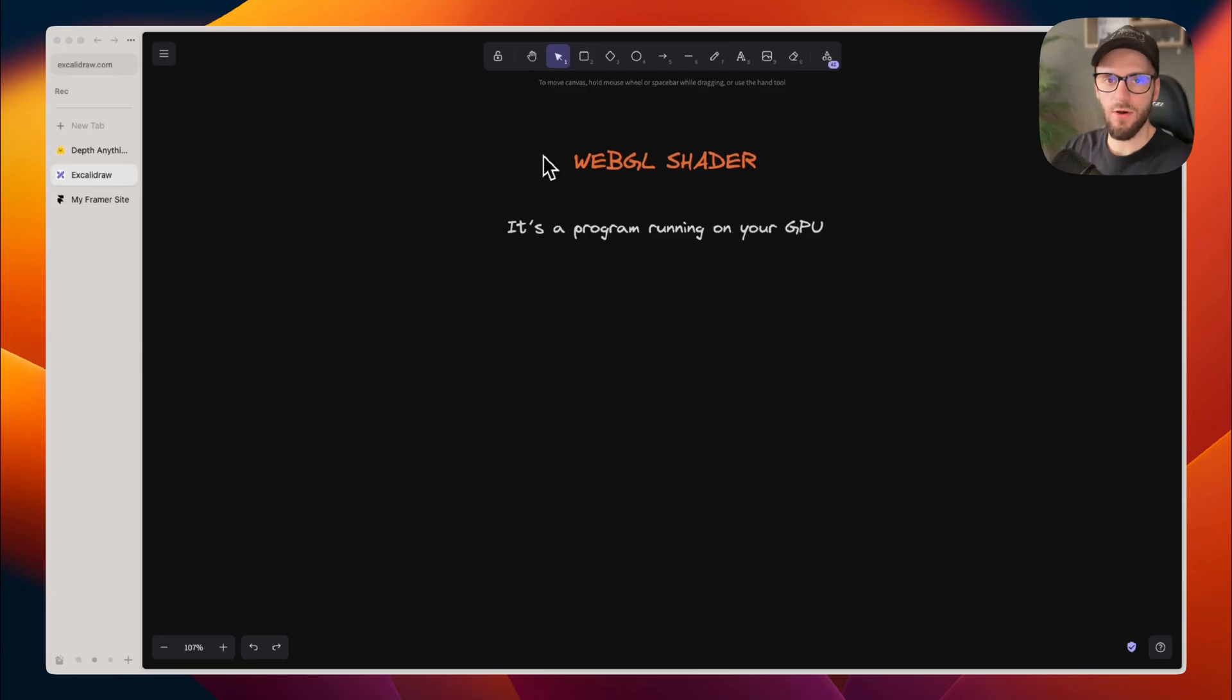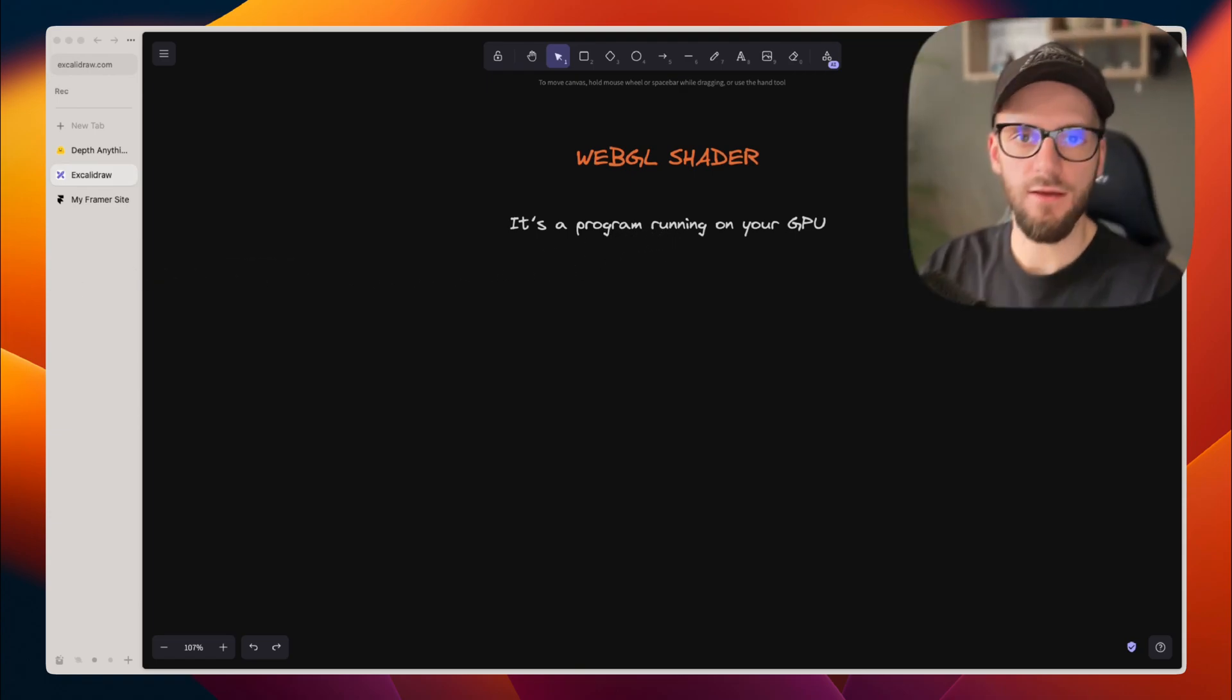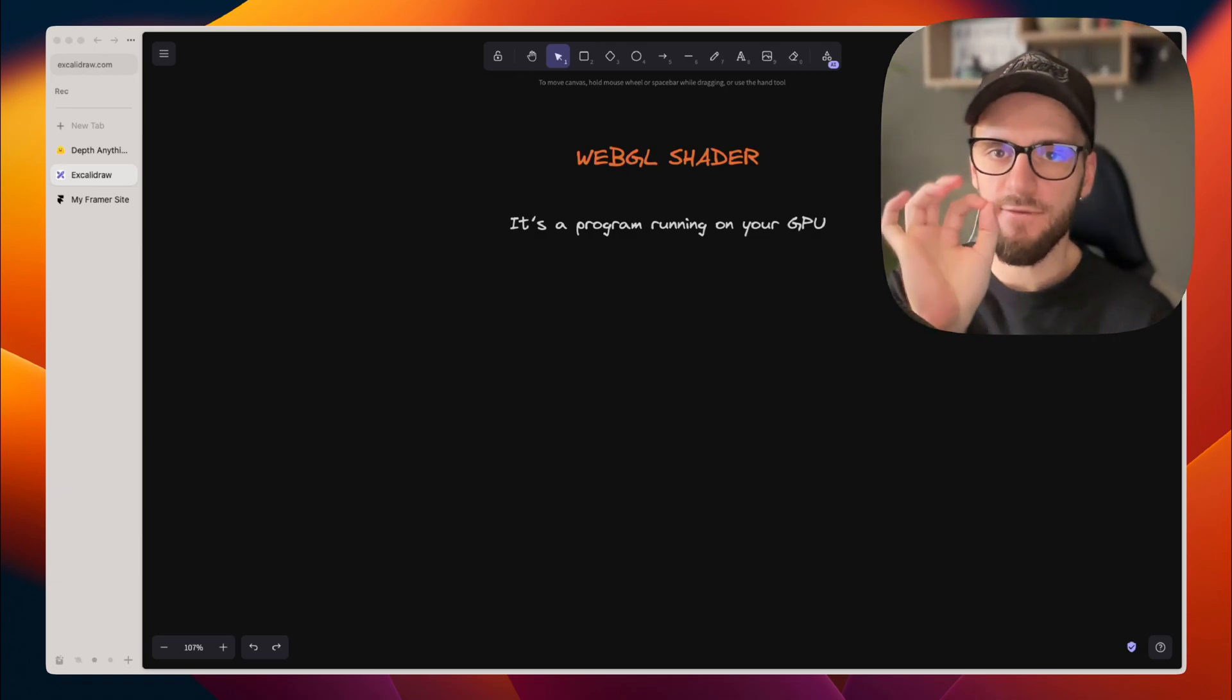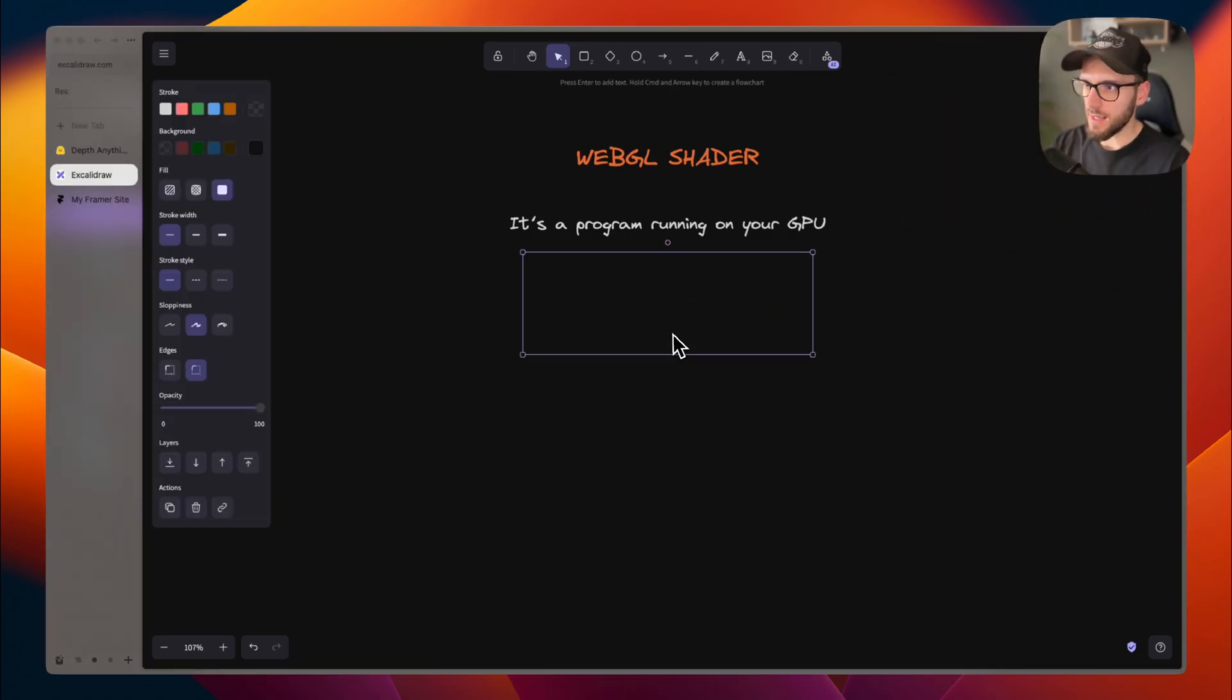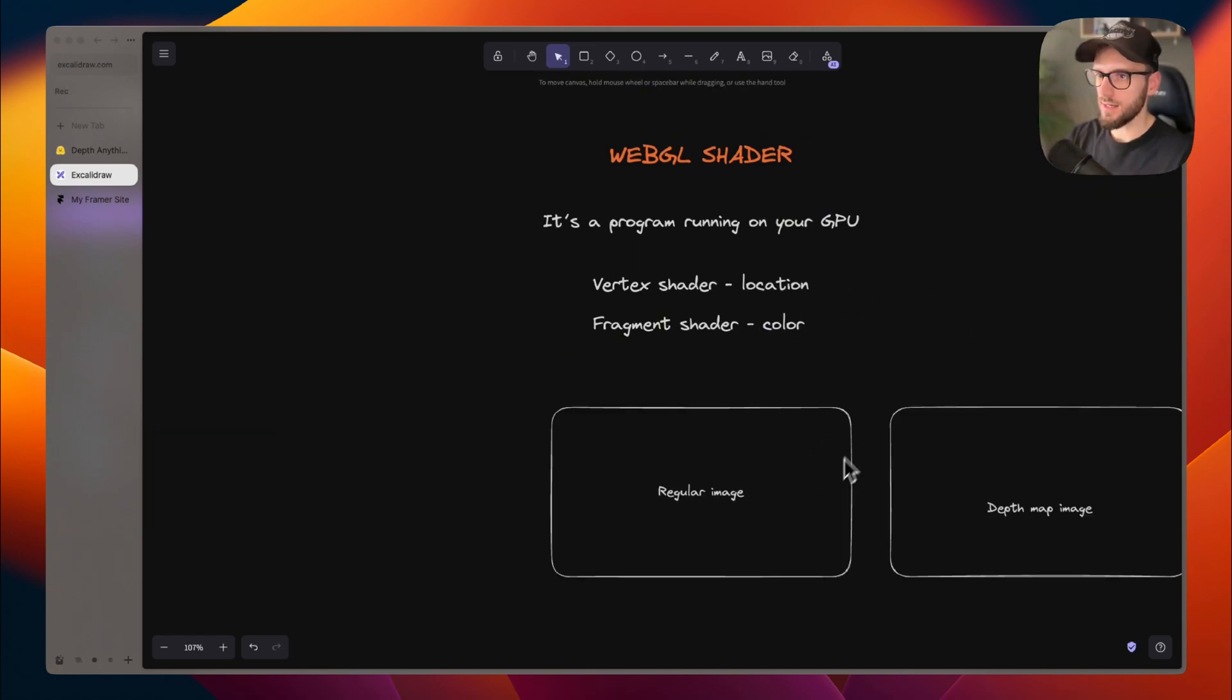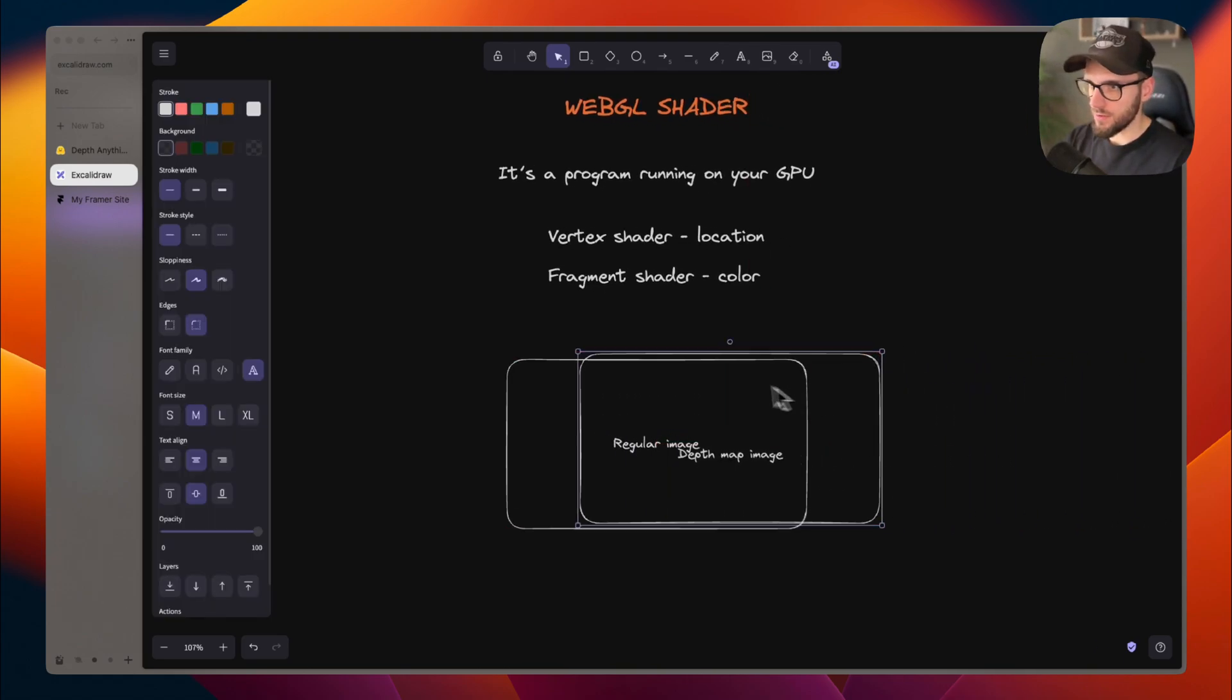So how does this actually work? This component uses WebGL shader to paint the image onto a canvas element. You might be asking David, what's a WebGL shader? Well, it's a program running on your GPU. Think of it like this: imagine you have a coloring book. Shader is like a tiny robot that colors every tiny dot on your screen, following special instructions. There are two main types of shaders. Vertex shaders decide where things go on the screen, and fragment shaders decide what color each pixel should be. For our effect, this shader looks at two images: the regular one and the depth map image, and it puts them on top of each other.